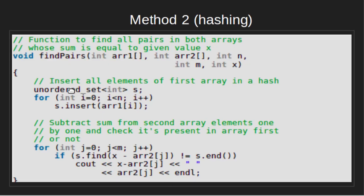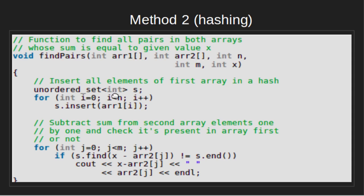FindPair function takes four arguments: Array 1, Array 2, n, and m. We first create unordered_set of integers as s. Then we insert all the first array elements.